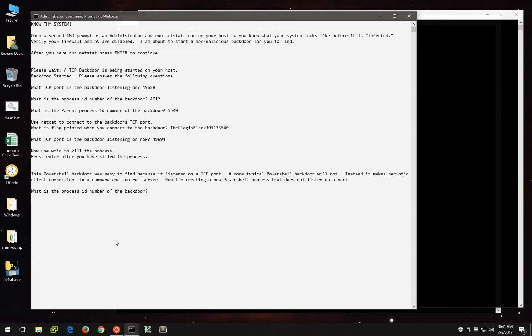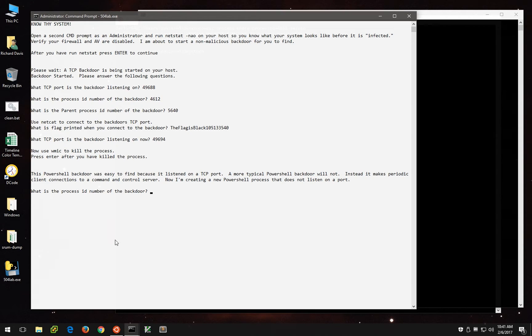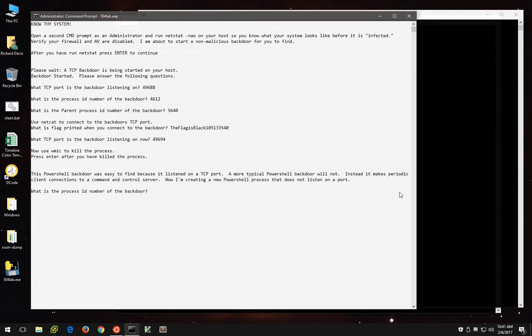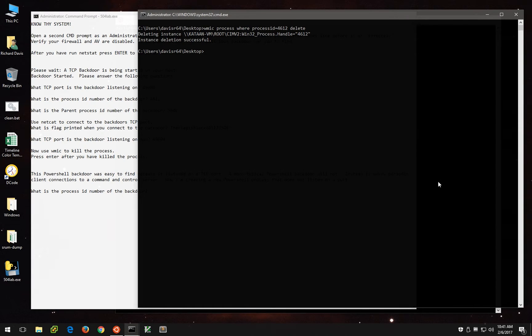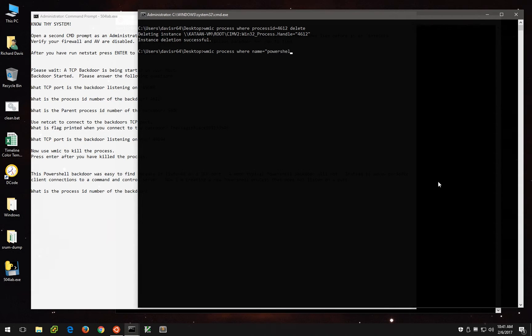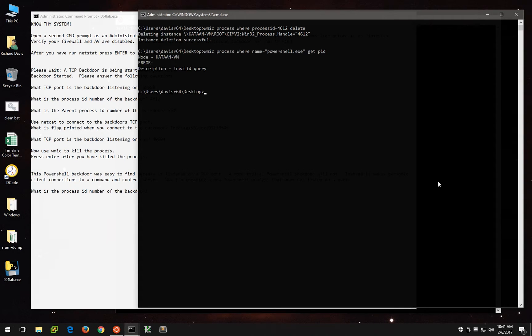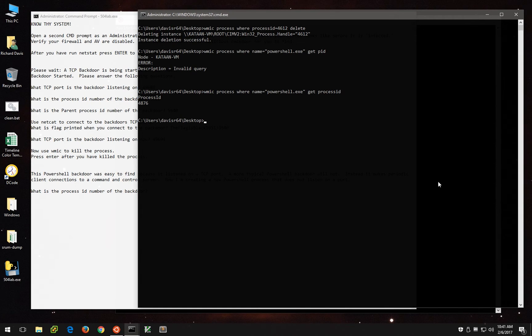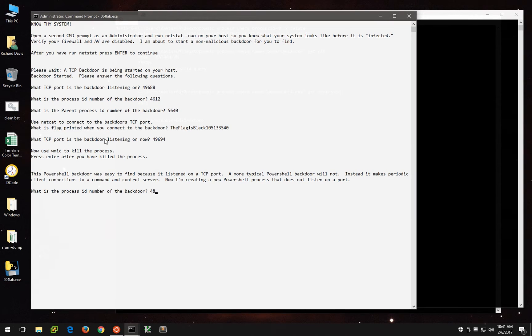It says here that the PowerShell backdoor was easy to find because it listened on a TCP port. But a more typical PowerShell backdoor will not. It'll make periodic connections back to a C2 server. So now a process has been created, a PowerShell process specifically that is not listed on a TCP port. What we can do is we can say WMIC process where name equals PowerShell.exe get process ID. And we can see here that the process ID is 4876.